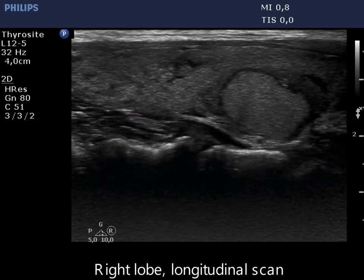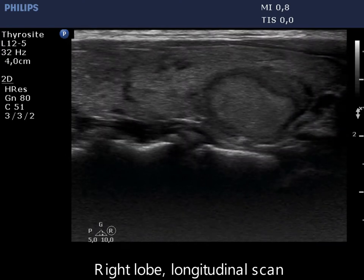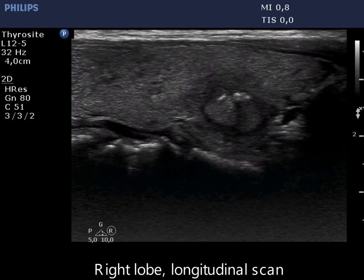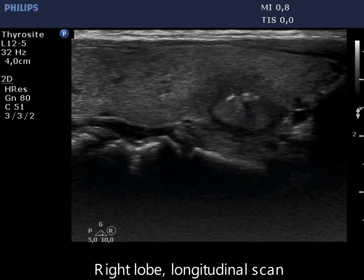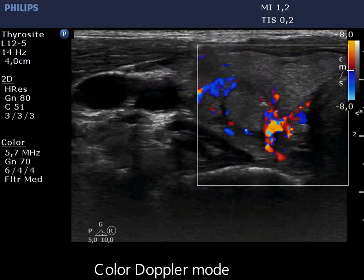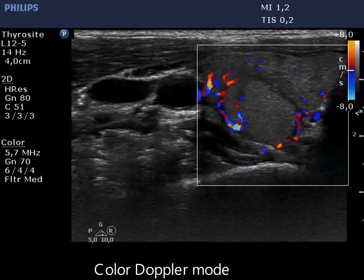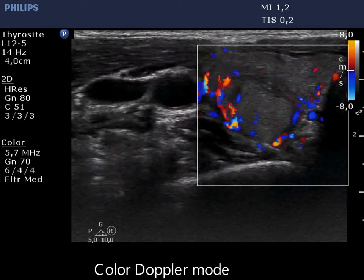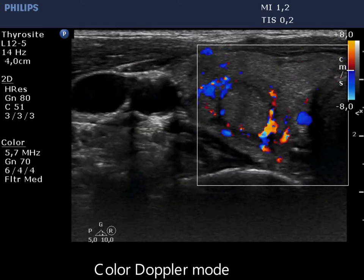Note that the lesion presents punctate echogenic foci. The lesion has paranodular blood flow.